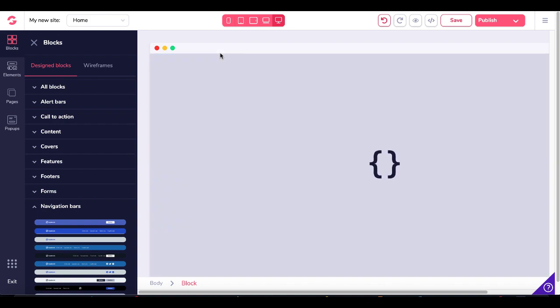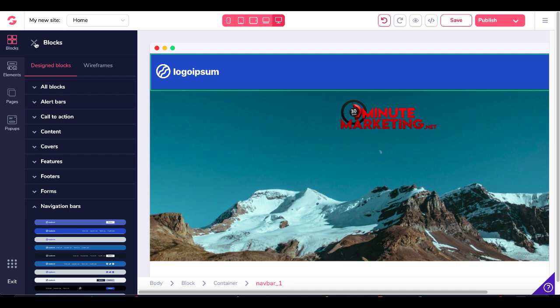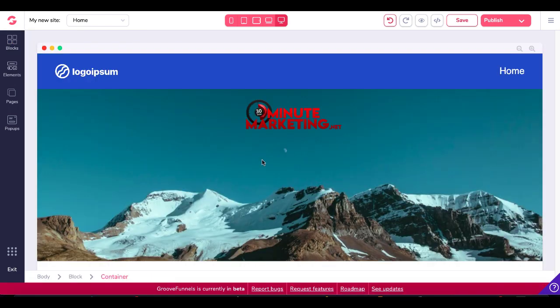As you can see, that's really quickly going to create us a navigation bar. You'll see there's a single page here that's called Home.